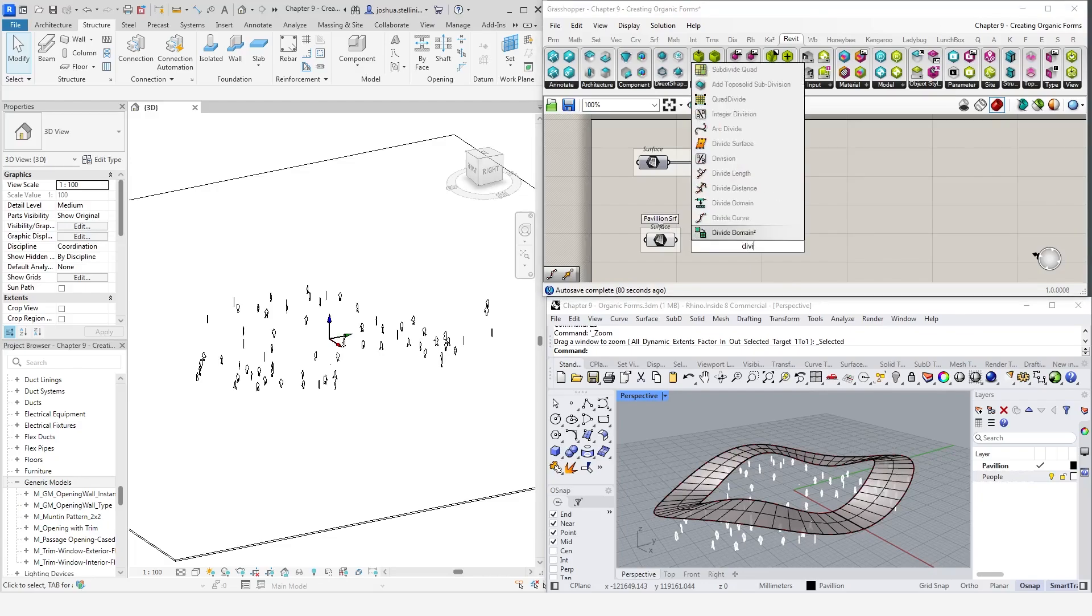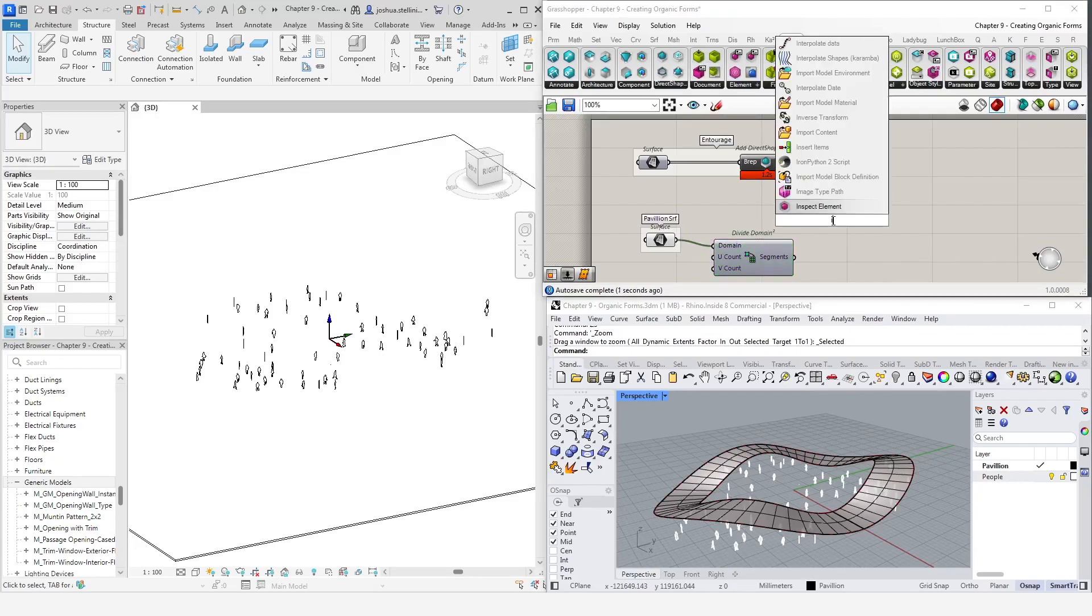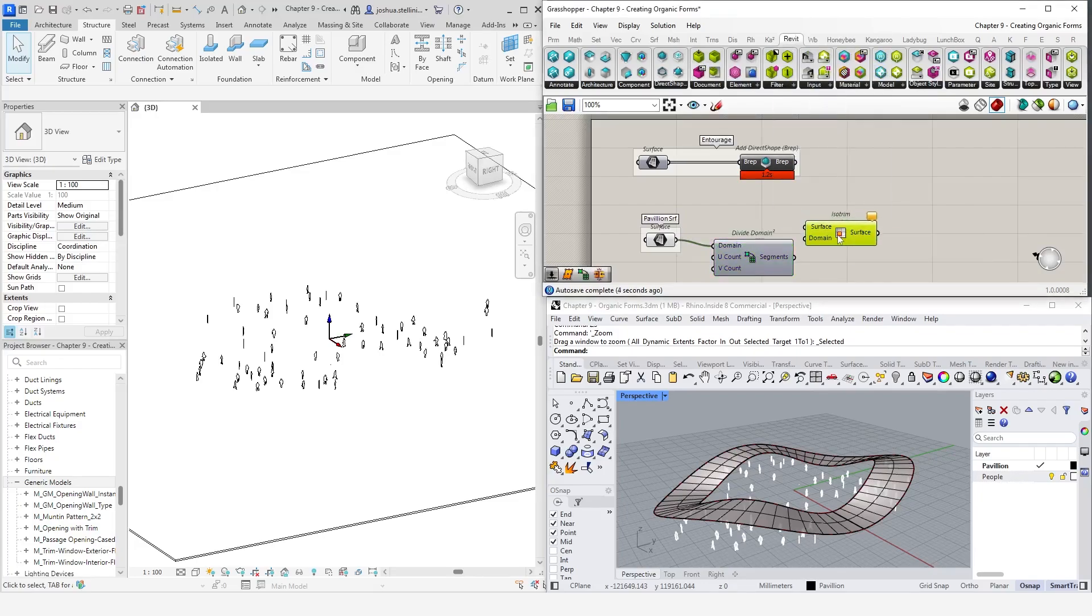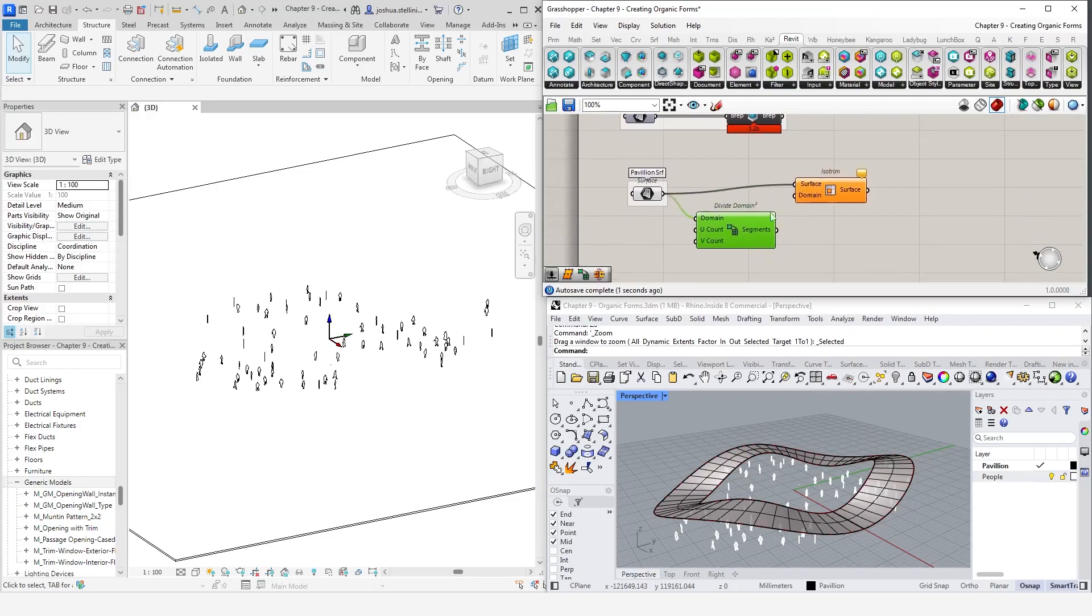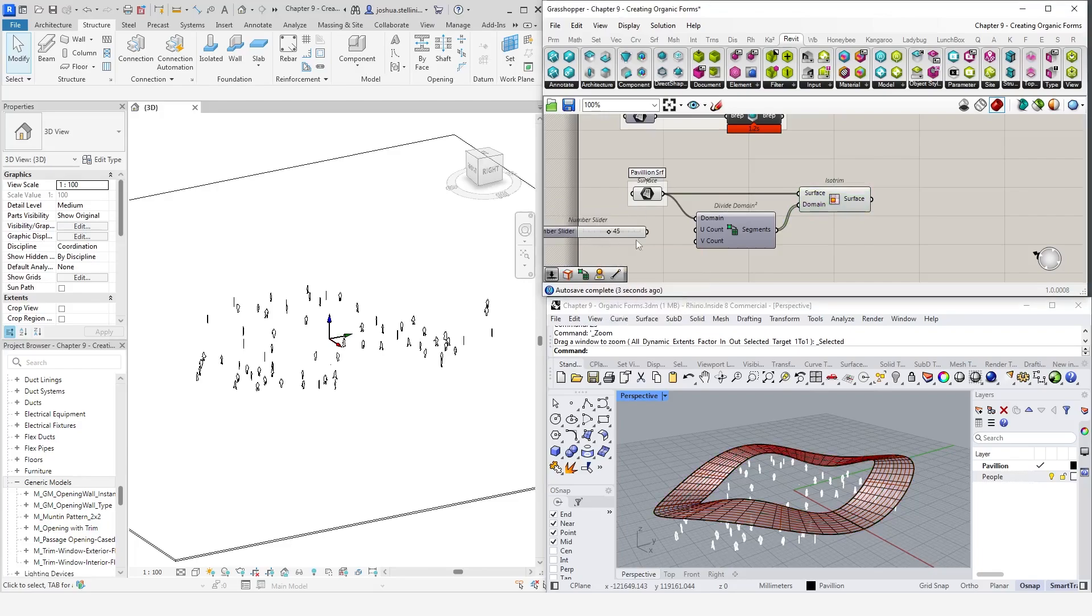To do this, we are going to simply divide the surface using DivideDomain and Isotrim components. The Isotrim component requires a surface, which we already have referenced from Rhino here. For the domain input, we will use the one created by the DivideDomain component and add some sliders for the U and V counts so that we can control the segmentation of this surface later.